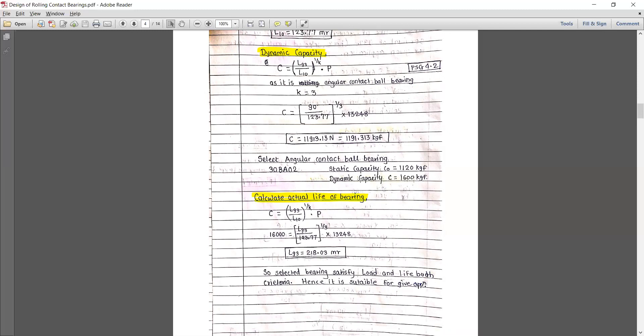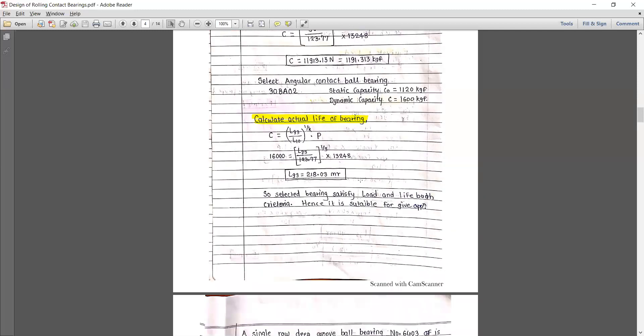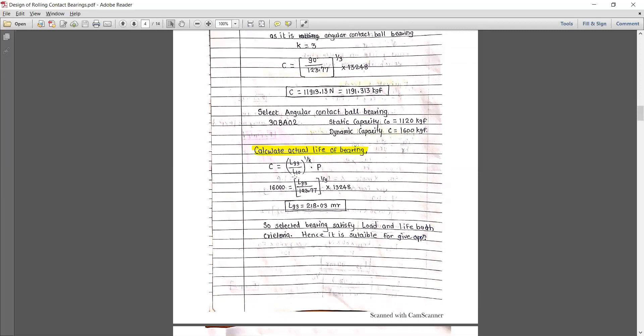After choosing the 30BA02 bearing, we find that the bearing can easily handle the given load and easily survive the given life criteria, so it is suitable for the given application — which was the original design task.